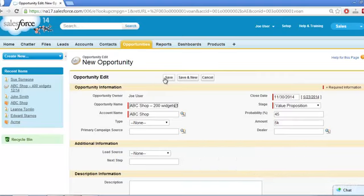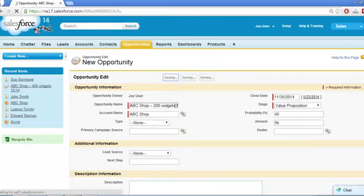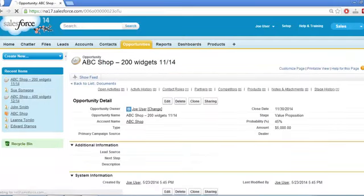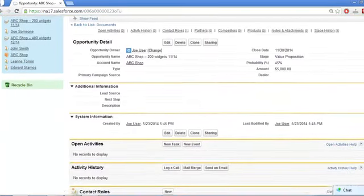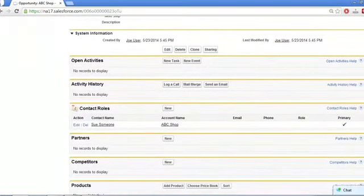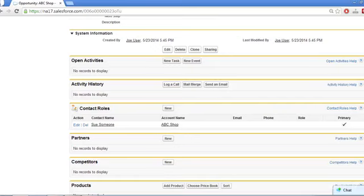Now let's save. Since we created the opportunity according to best practice by starting on the contact record of the primary contact for the deal, we already see that Sue is in the Contact Role related list. That saves us a step. We should still edit the entry to add her proper role on the deal.